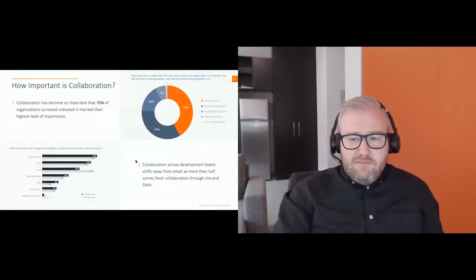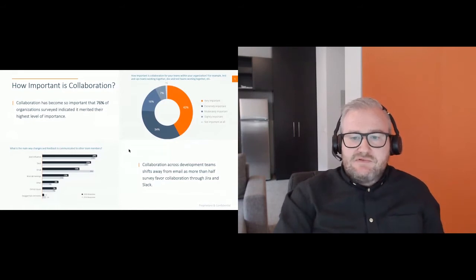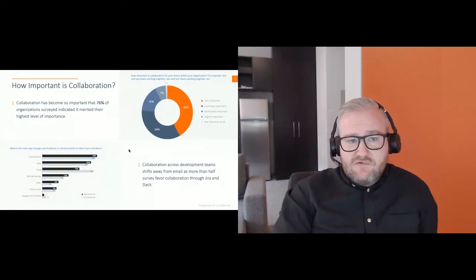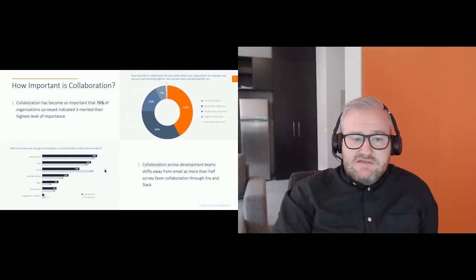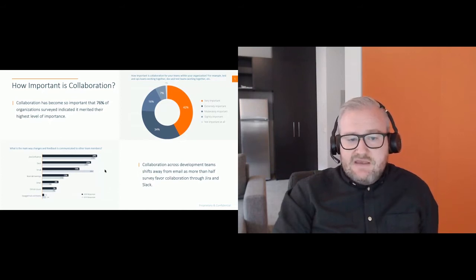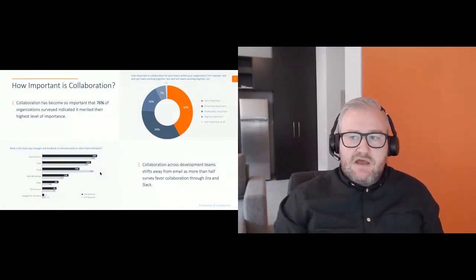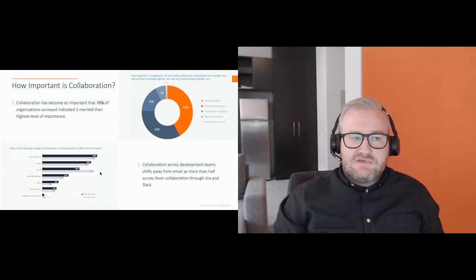We ran a poll as part of our State of API Report in 2020. One question asked about collaboration importance: 76% of surveyed organizations rated it at the highest level of importance. When asked how changes and feedback are communicated to other teams, about 27-28% use Jira or Confluence, 25% use Slack, with emails down year over year. We really need real-time collaboration, and that's a key business priority — which is what we're focusing on today.